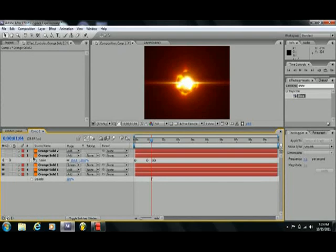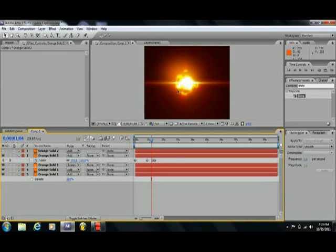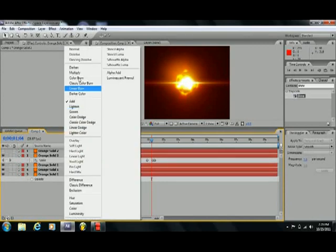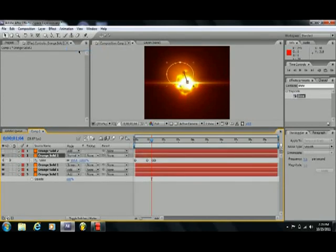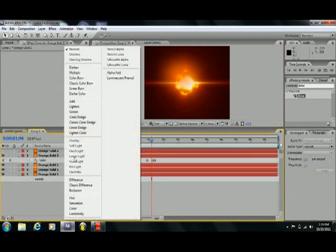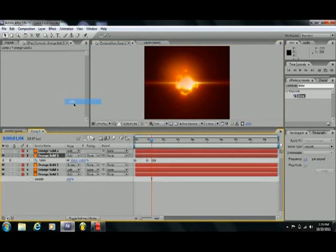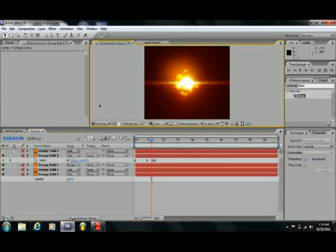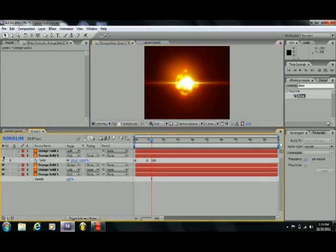So I set these transfer modes to add, so that when it was laid over the explosion, then it wouldn't look like crap. I'll show you what I mean by it looks like crap. Like that. We don't want that. So I switched the transfer mode to add. That's how I made the glow type thing.